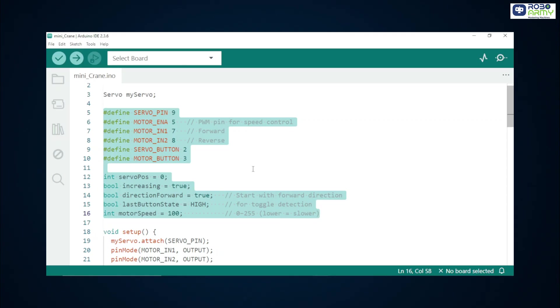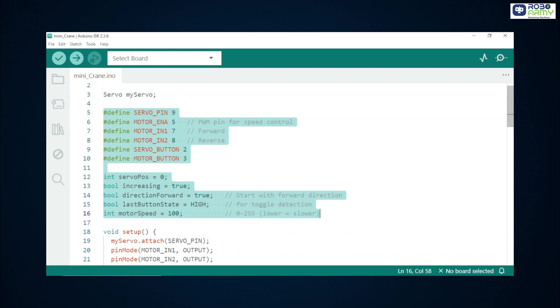Buttons: servo underscore button on D2 and motor underscore button on D3. ServoPos holds the current servo angle, increasing tracks whether servo is moving up or down during sweep. Direction forward stores current motor direction. It toggles each time you press the motor button. Last button state helps detect the button press edge so we toggle only once per press.